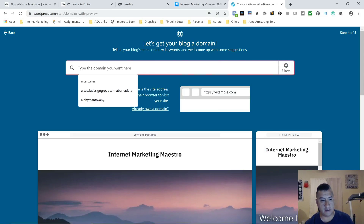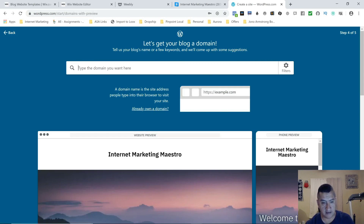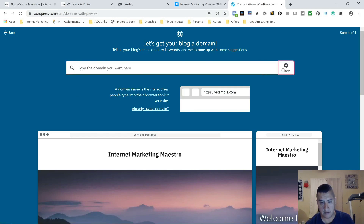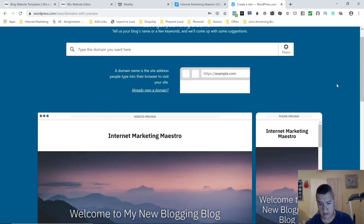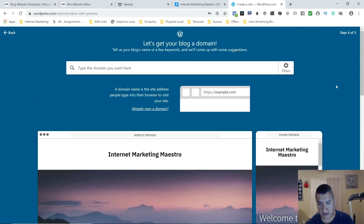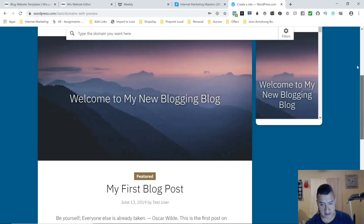We're going to put the title and domain that we want here, or if you already know about domains you can bring your own domain. We'll continue with that in the next parts of the videos.